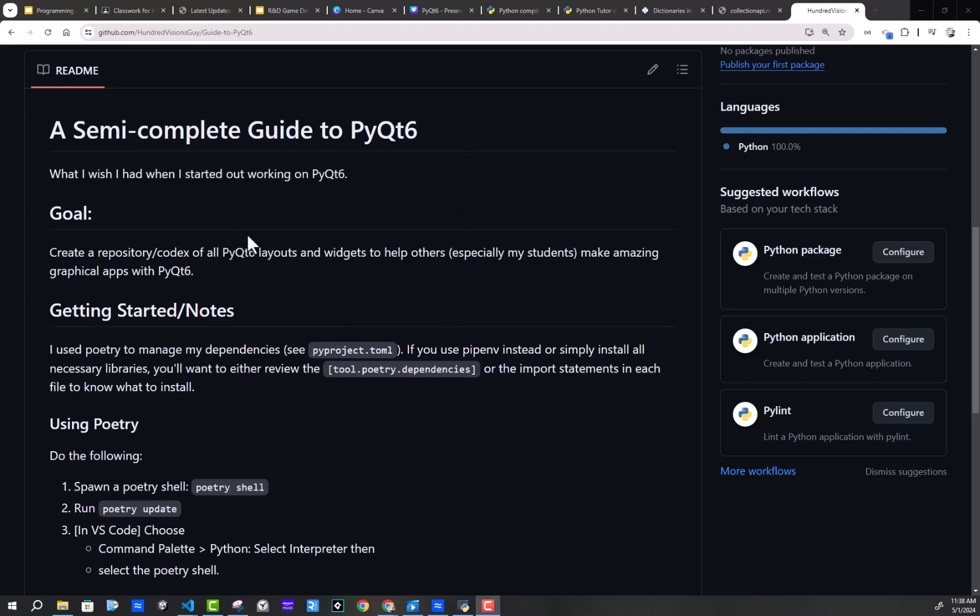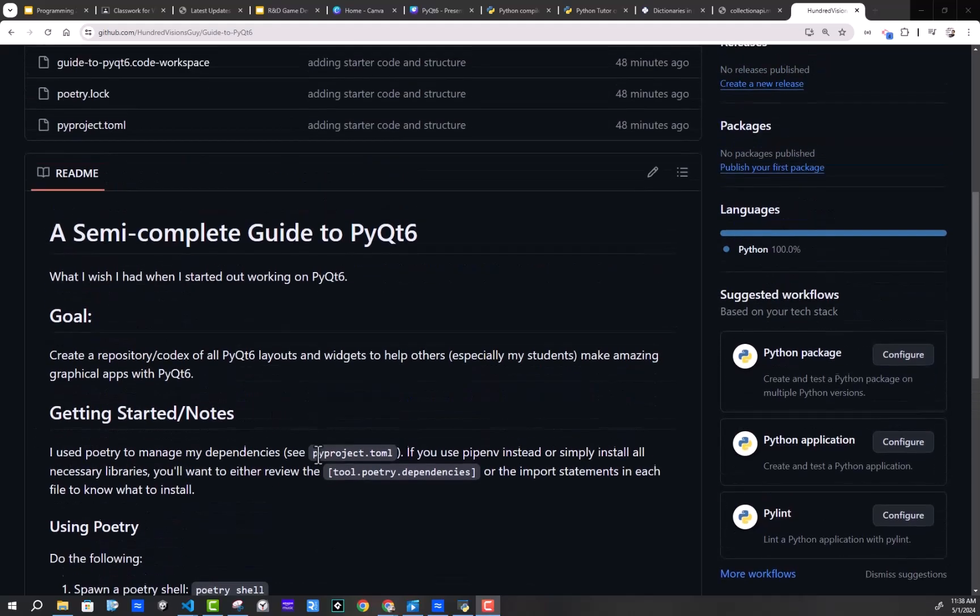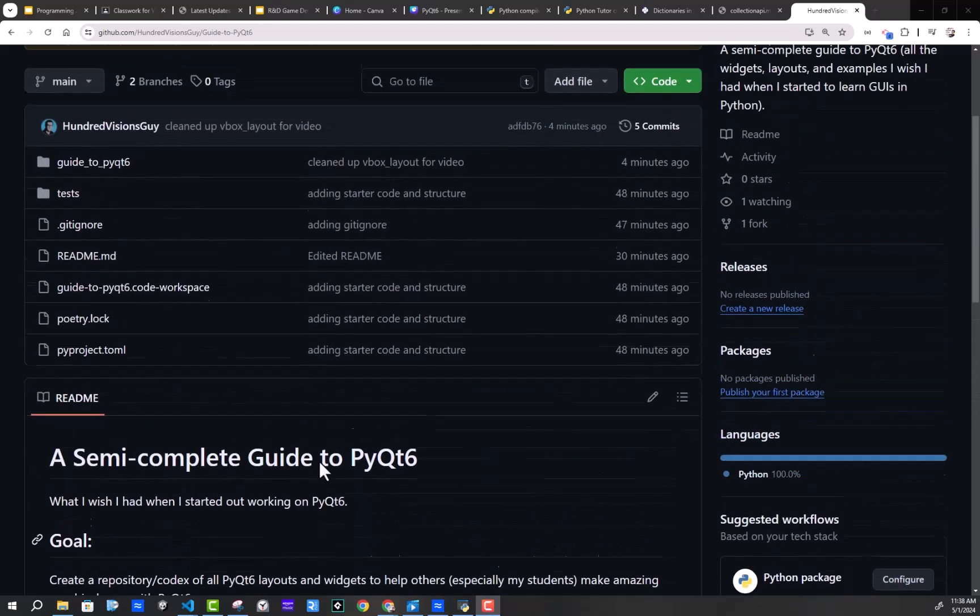I've got a repository here that is the companion repository to go with my video. And in this very first one, I just want to talk about getting set up and how this is going to work.